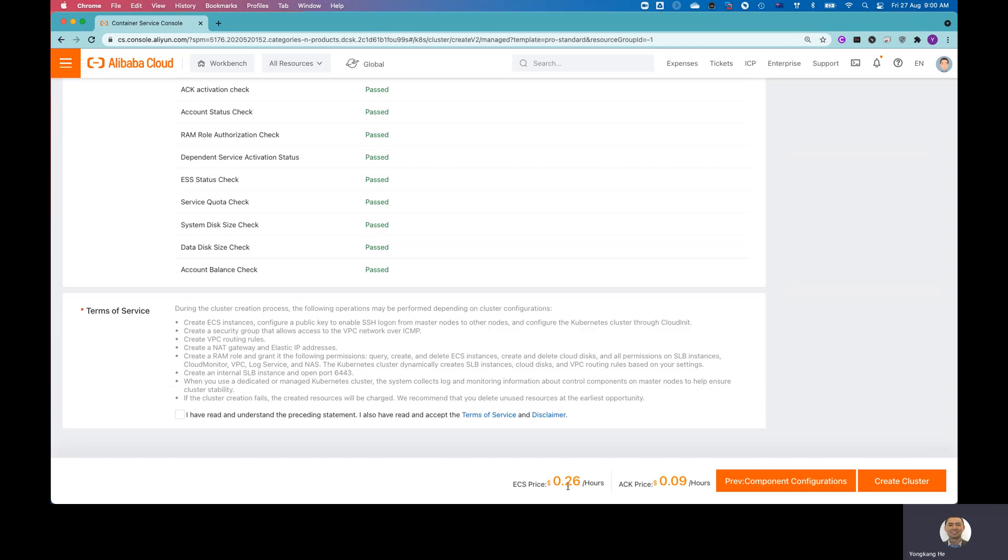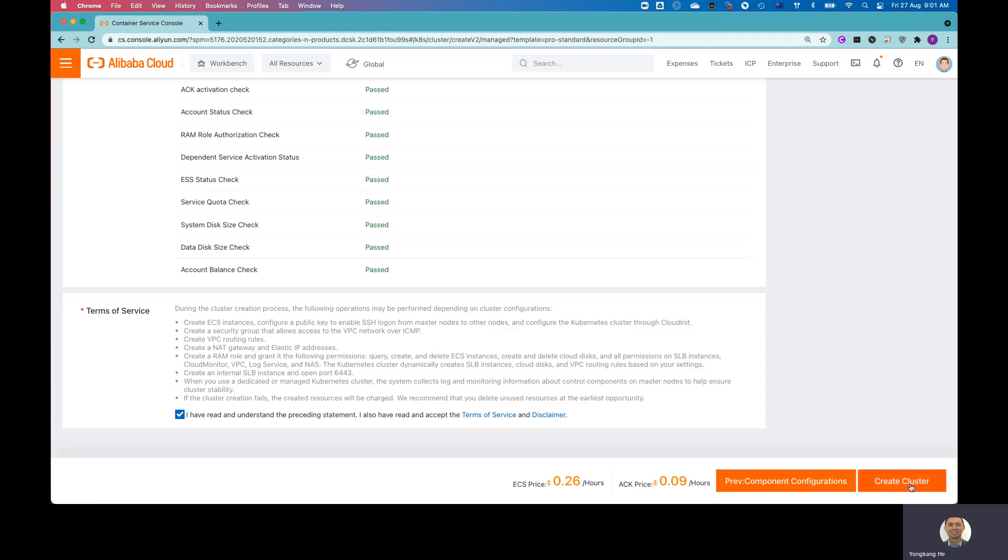And plus ACK, you need to pay 9 cents per hour. So I agree on the terms. And then click Create Cluster.